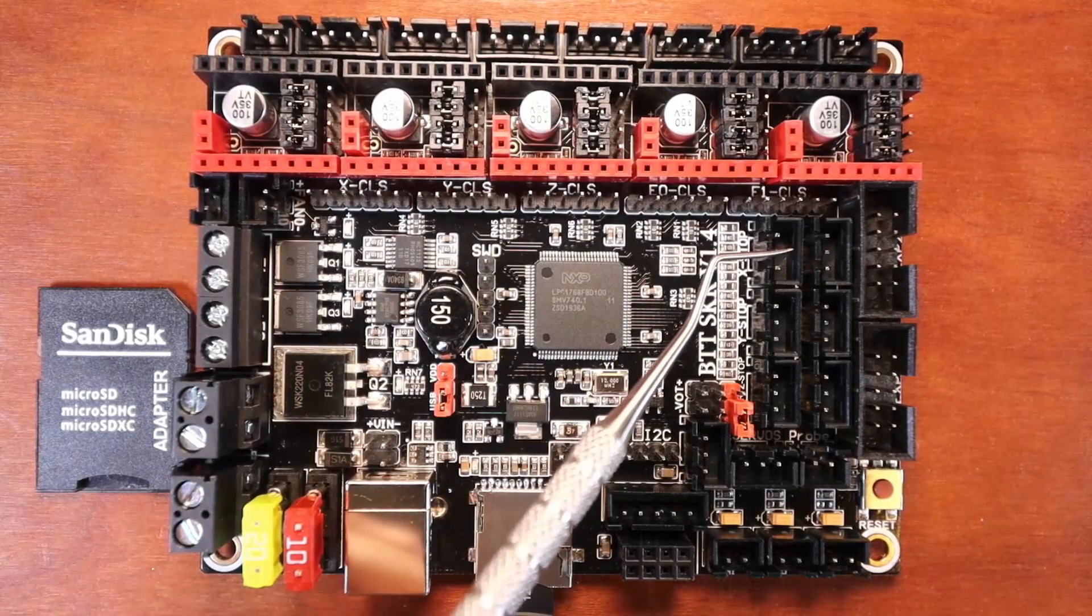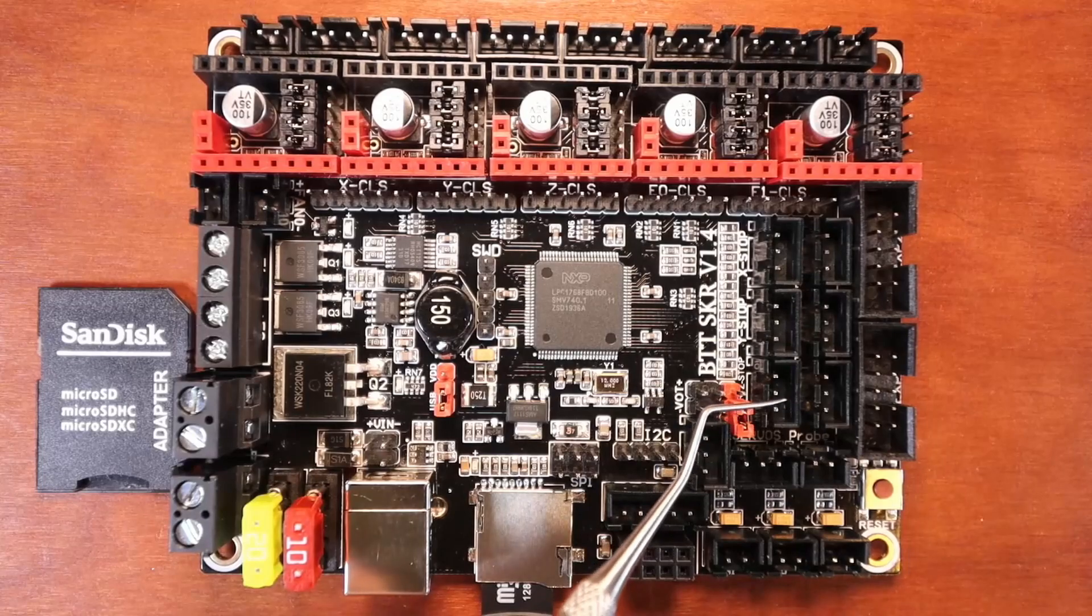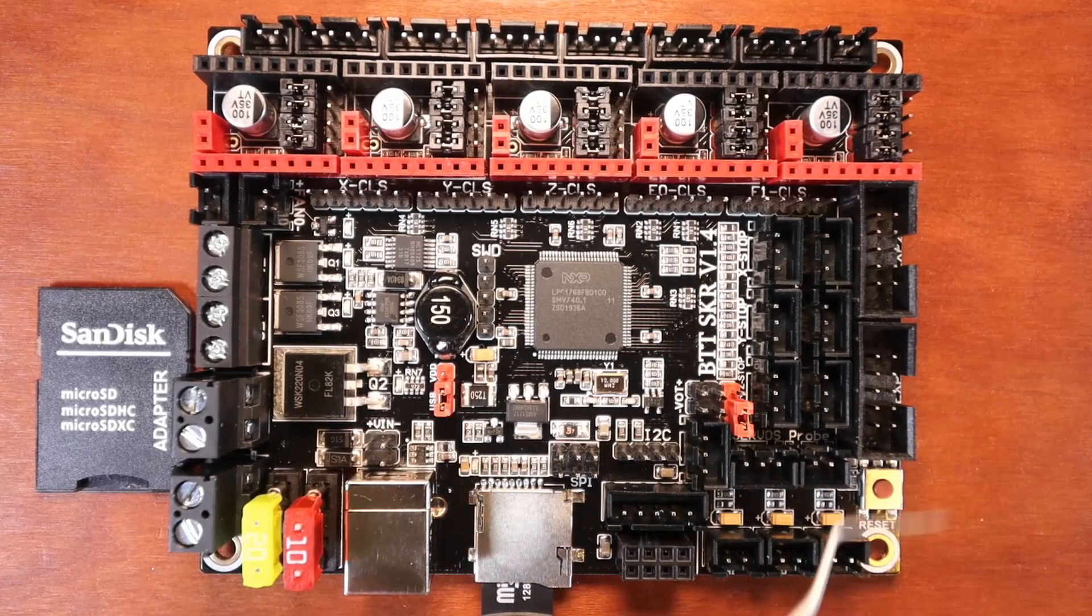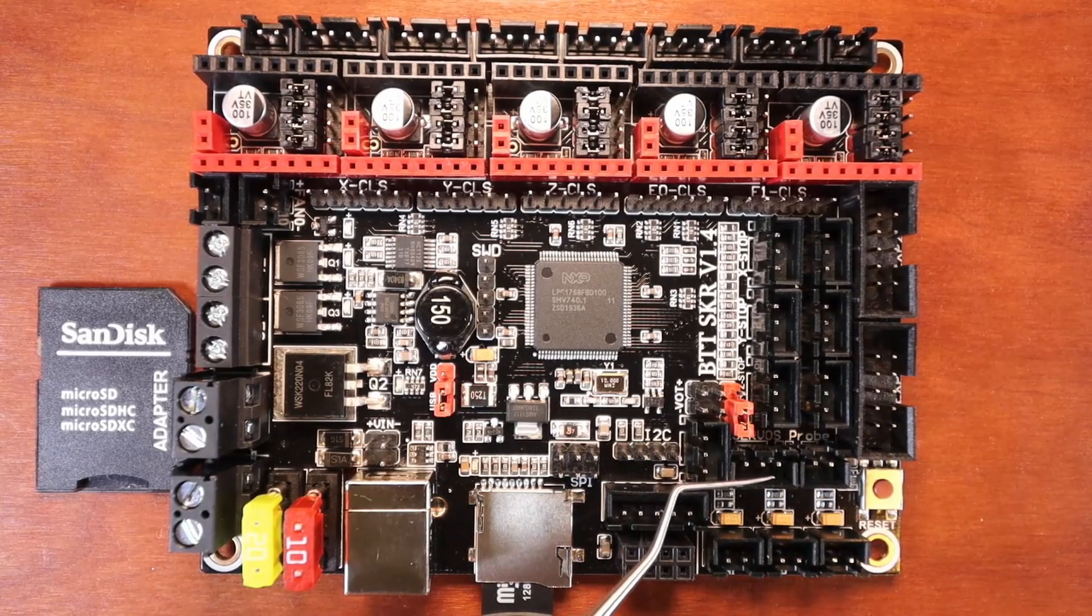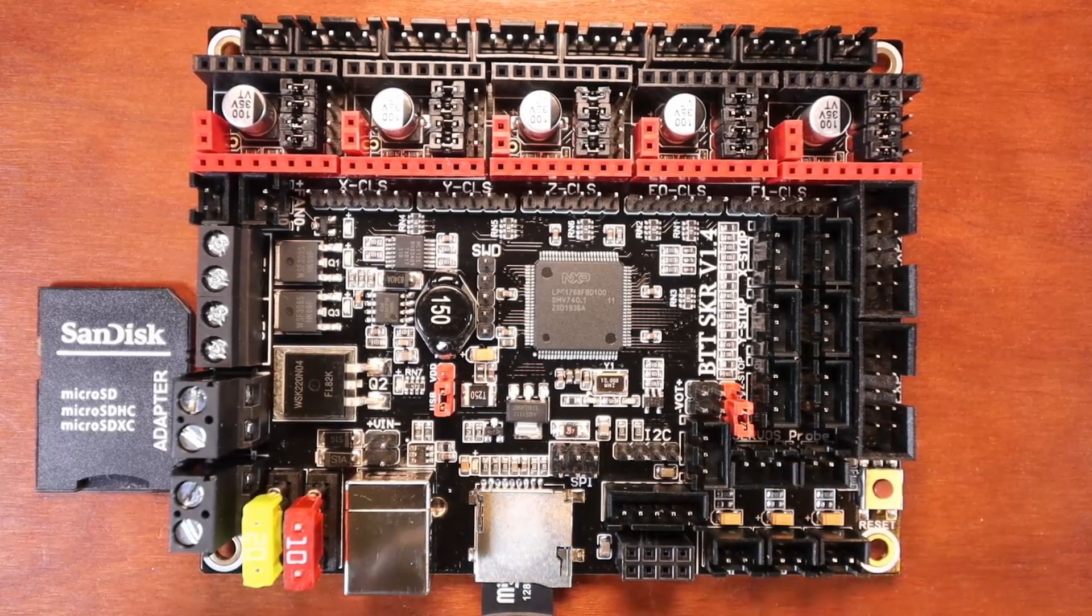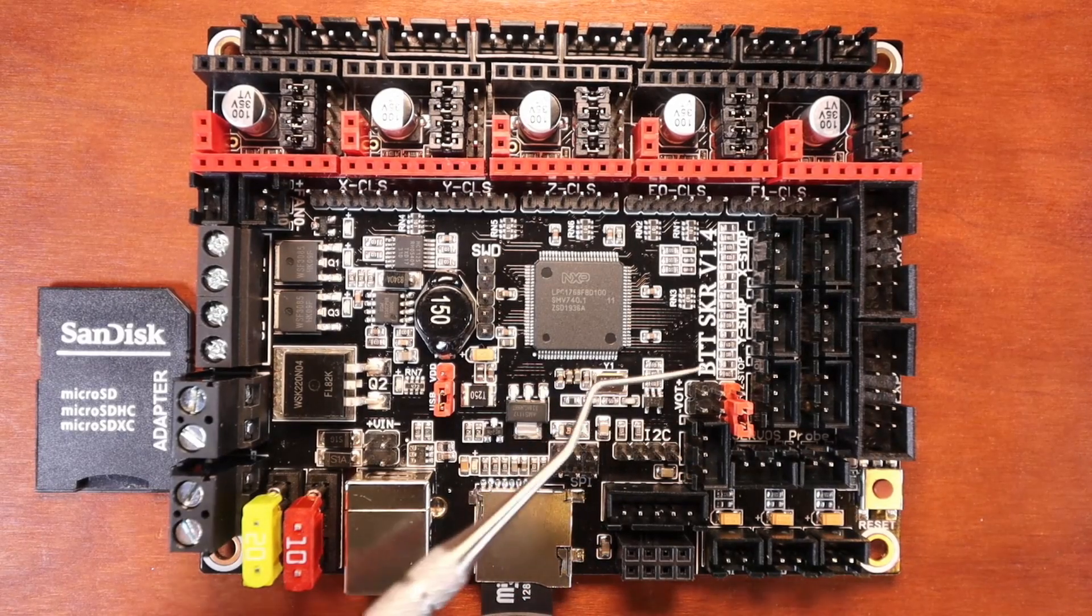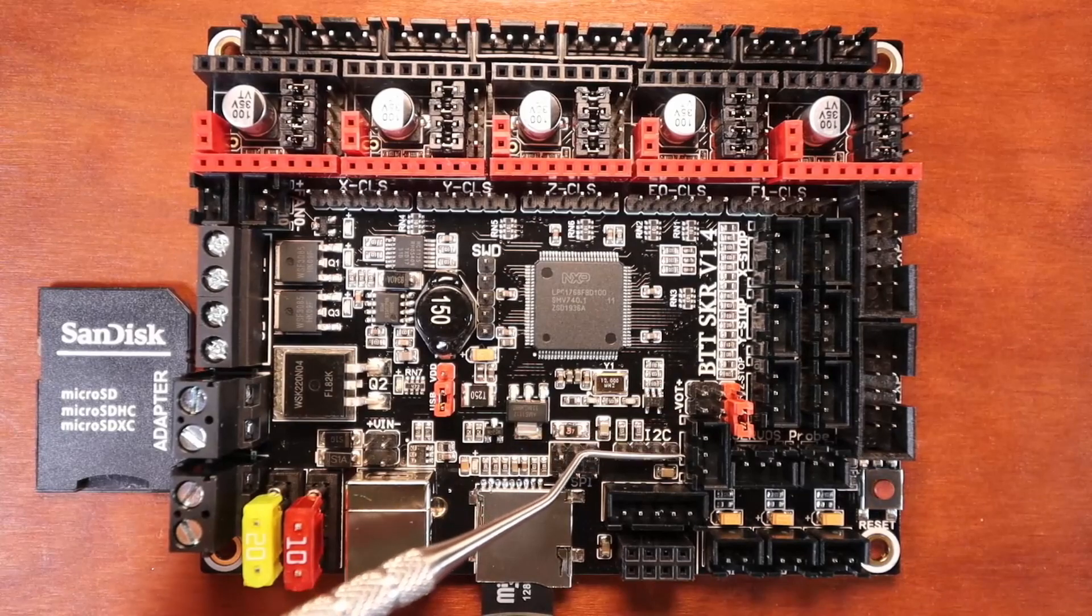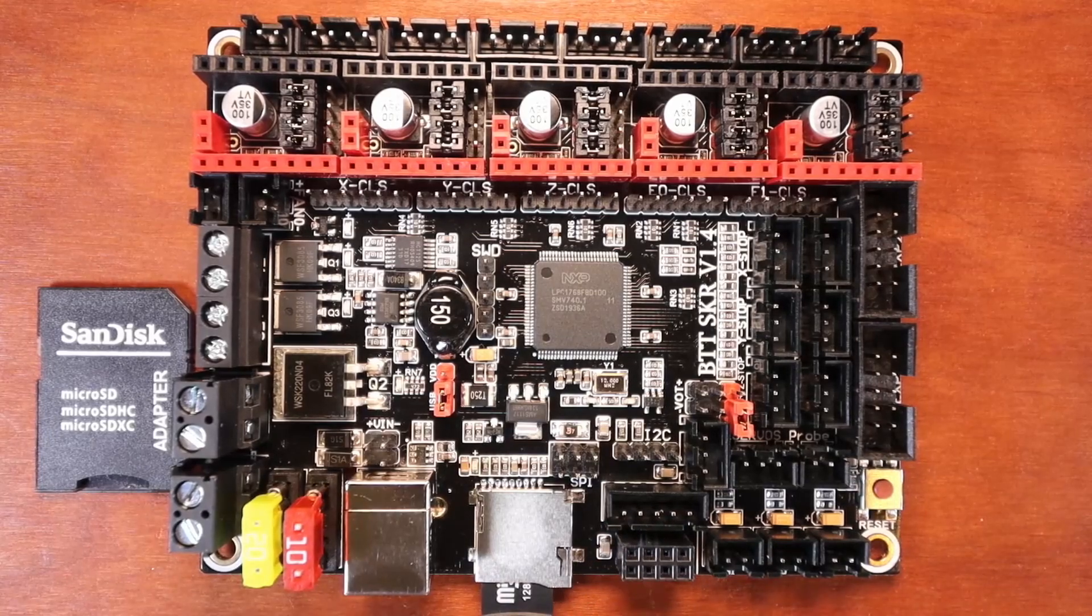We also have our traditional endstops: we have our X minimum, our X maximum, our Y minimum, our Y maximum, our Z minimum and our Z maximum. Then we have our LCD connections for our traditional LCDs, so we have EXP1 and EXP2. We also have a BLTouch set of pins for our servo pins and also the sensor pin right here for when it touches. Then we have an LCD or LED lighting set of pins. We also have our SPI pins over here.